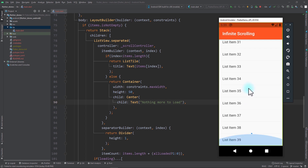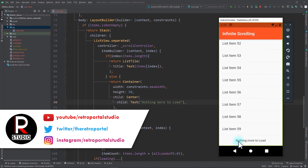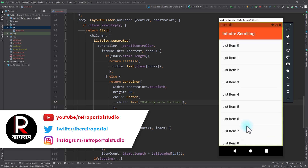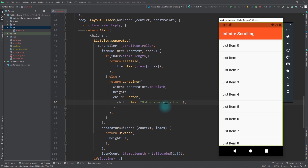With this we have an infinite scrolling ListView that gives a seamless experience to the user and notifies them when there's no more data to load. I hope you found this video useful — if you did, please hit the like and subscribe button and consider following me on Twitter for future updates. See you next time, peace.